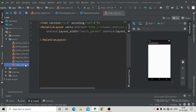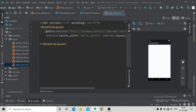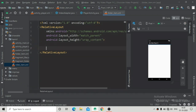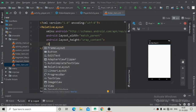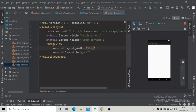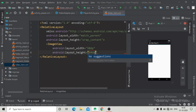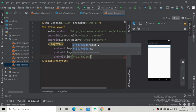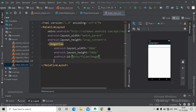Now we will design our folder items. We will write some code to design the folder item with the help of an ImageView and a TextView — the ImageView to show the folder icon and the TextView for the folder name. We'll create an ImageView with a width and height of 50dp.